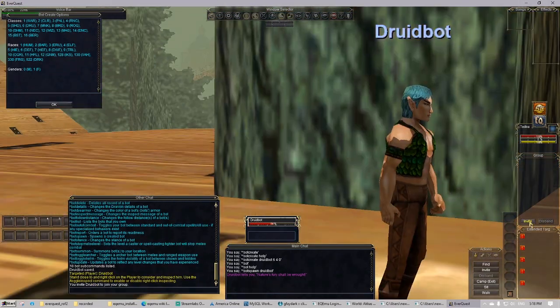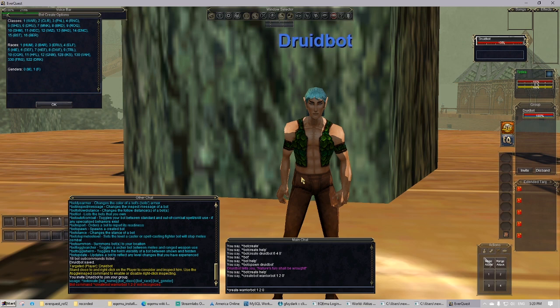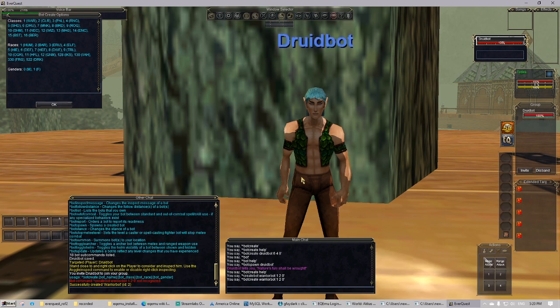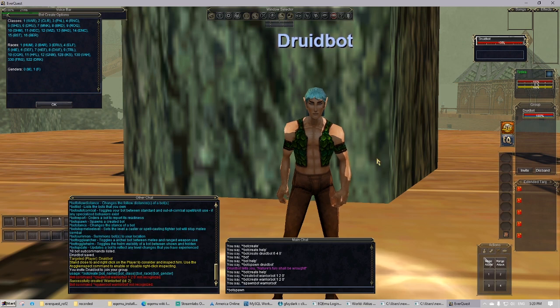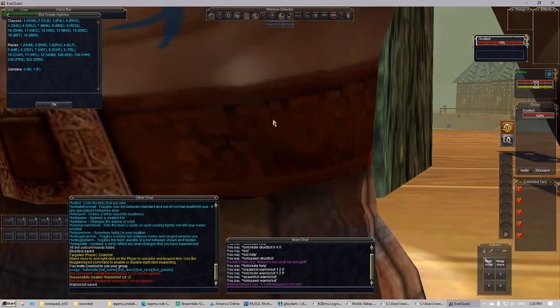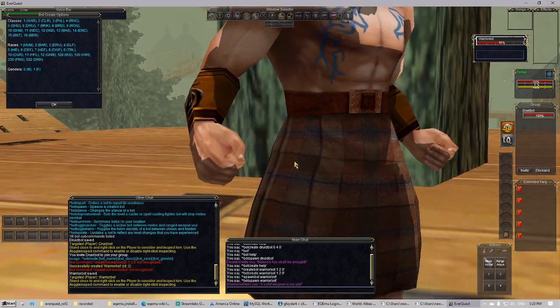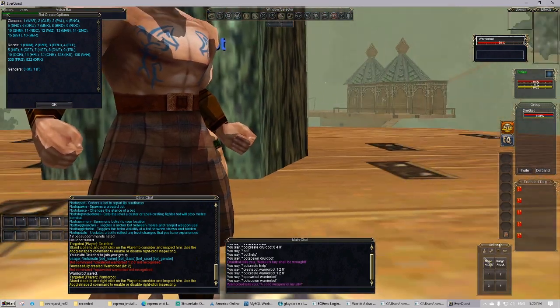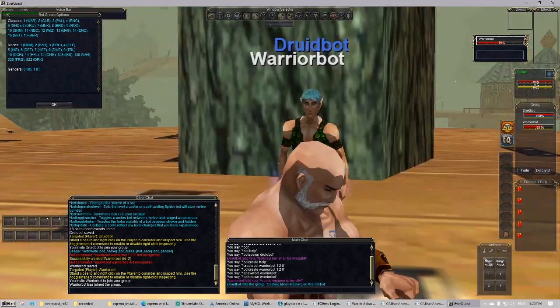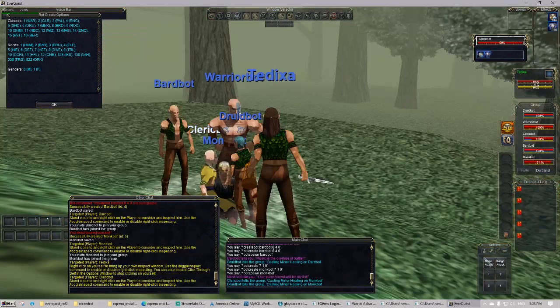I'm going to go ahead and create some bots, and if you want to play single player alone without bots, this is completely doable. But for this instance we're going to actually create some bots. I'm going to create a druid bot and a warrior bot and then invite them into party.